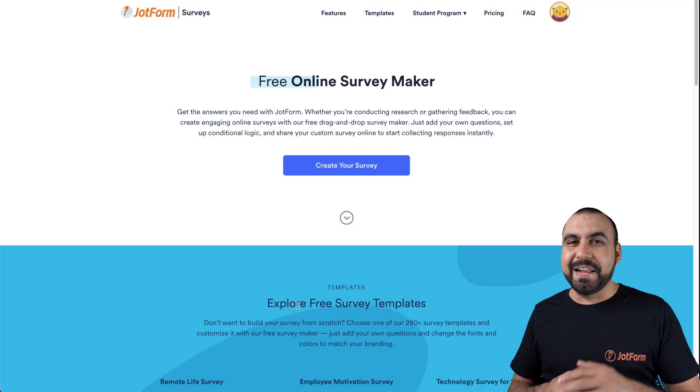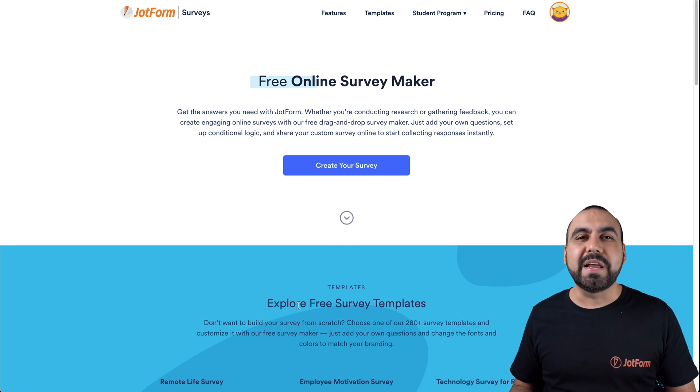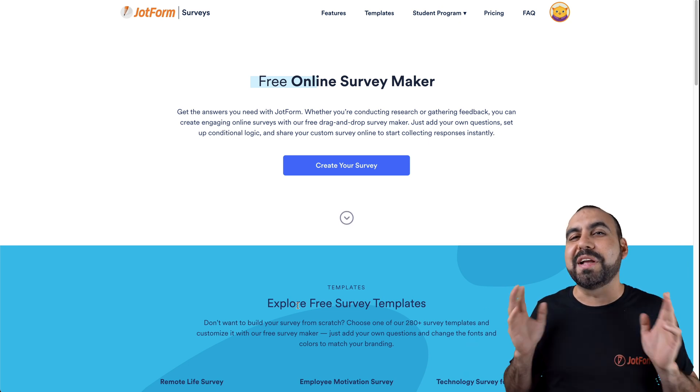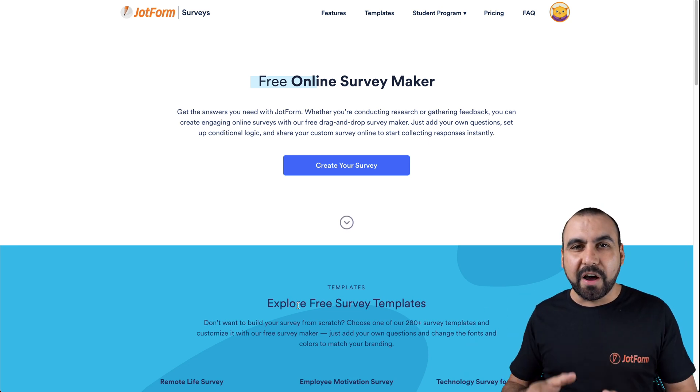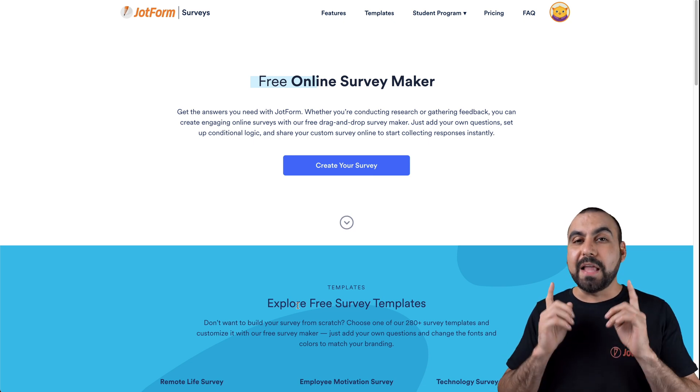Hi, welcome to JotForm. My name is George, and today I'm going to show you how to create a free online survey maker so you can start gathering all that feedback right away.